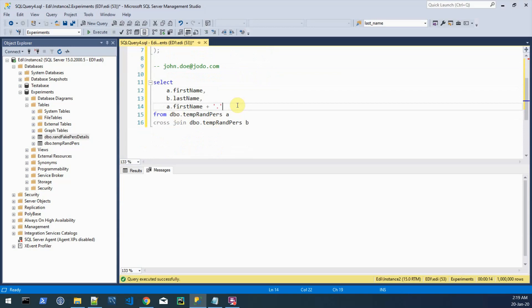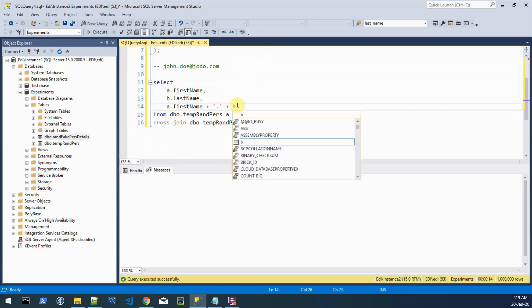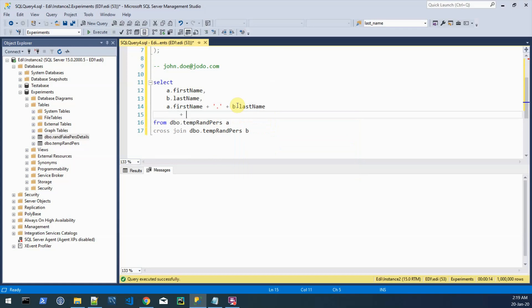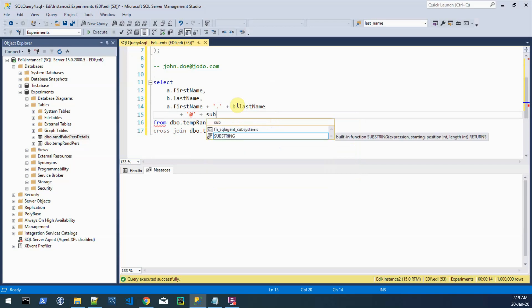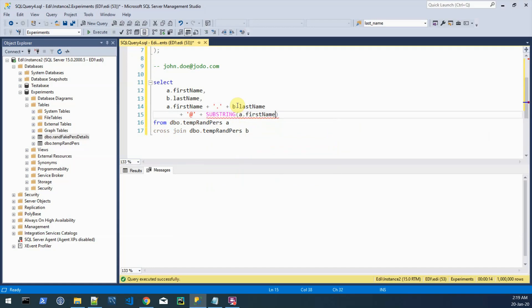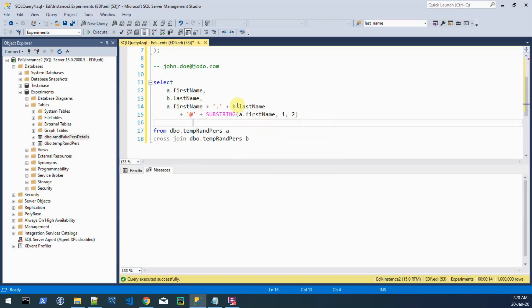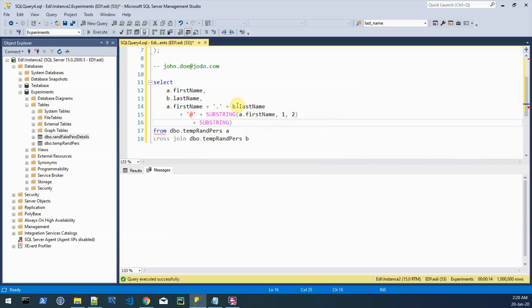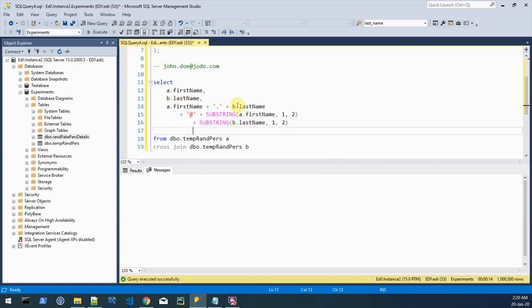And then we want the at sign and we want the first two letters, first two characters from the first name and last name. And that means we should use this function, and starting from one we want two characters. And then we want the same for the last name and we also want the dot com or whatever.